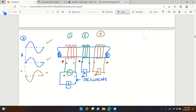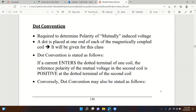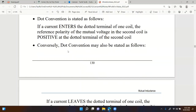The dot terminal indicates how a coil is physically wound around the core. Now let's use dot terminals to determine the polarity of mutually induced voltage. Dot convention is stated as follows: if a current enters the dotted terminal of one coil, the reference polarity of the mutual voltage in the second coil is positive at the dotted terminal of the second coil.